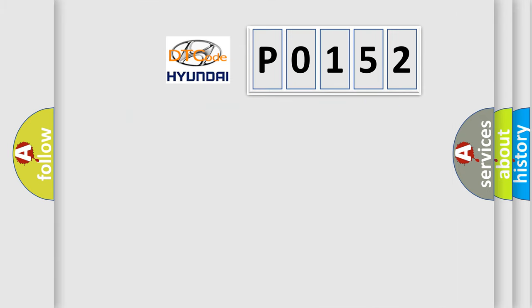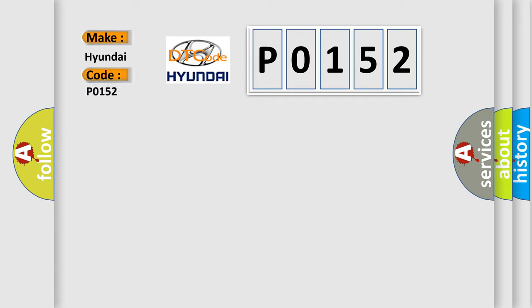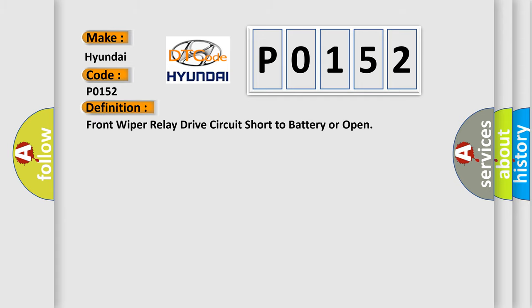So, what does the diagnostic trouble code P0152 interpret specifically for Hyundai car manufacturers? The basic definition is Front wiper relay drive circuit short to battery or open.